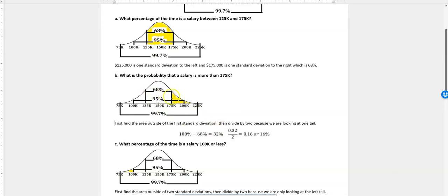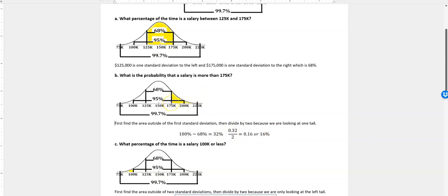So in order to do that, I'm going to take 100%, and I'm going to subtract 68%. That's that first standard deviation interval, and that gives me 32%, and if I divide that by 2, I get 16%. So $175,000 and above is 16%.